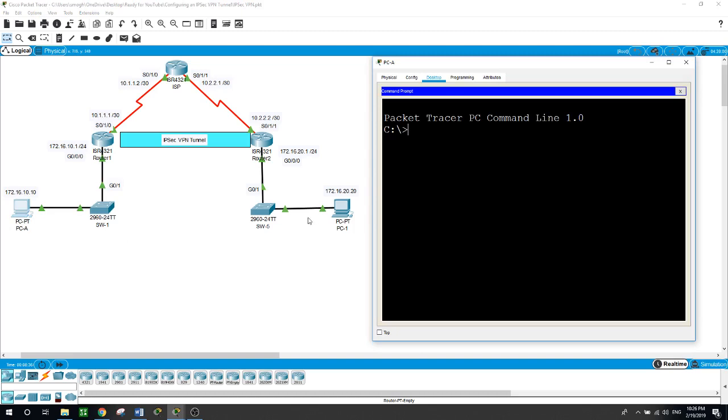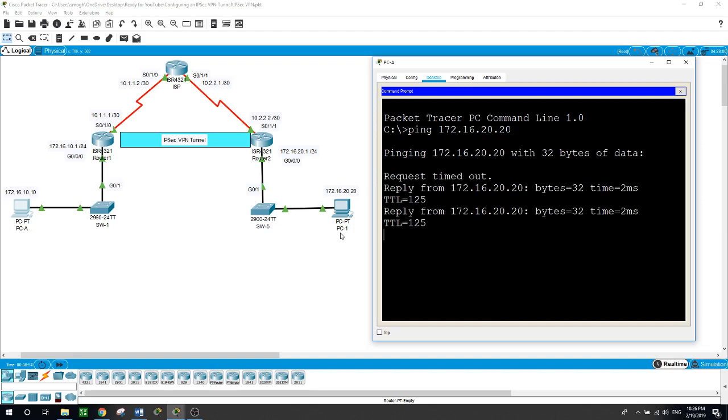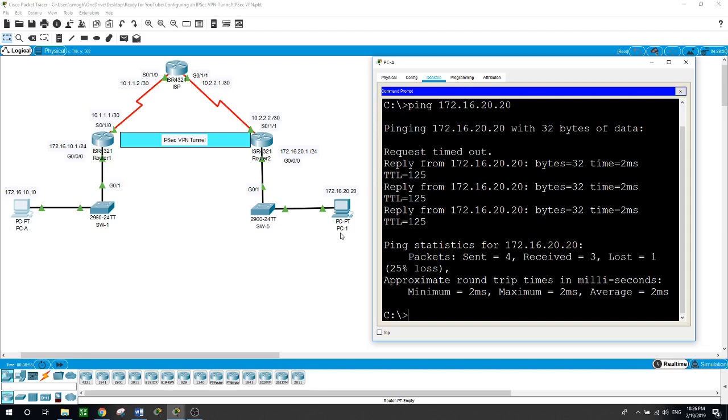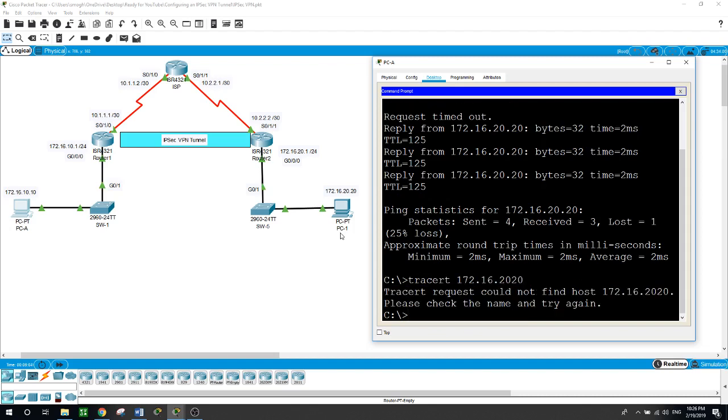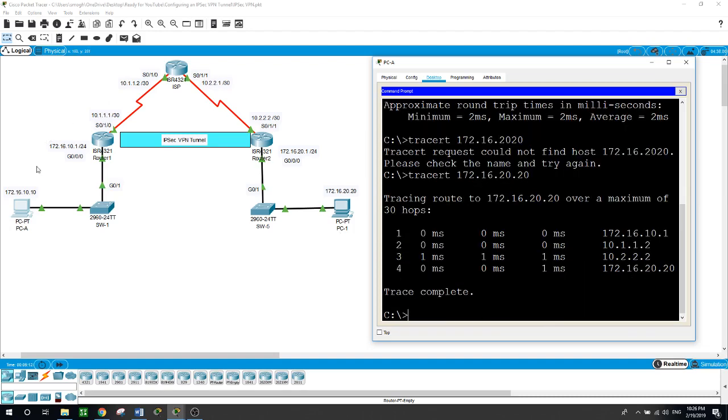So now on PC A, if we send a ping to this host here, 172.16.20.20, you can see that we receive the reply back. And now if we traceroute to the same host, you can see that the traffic went through the default gateway to the next hop of 10.1.1.2, and then the following hop of 10.2.2.2 until it reaches its destination.